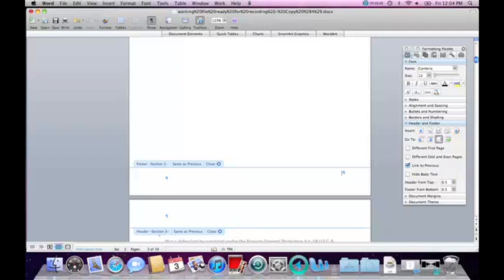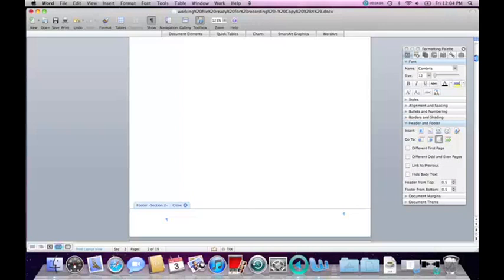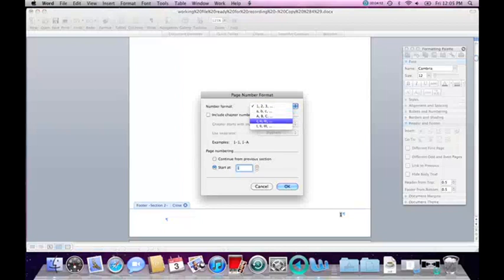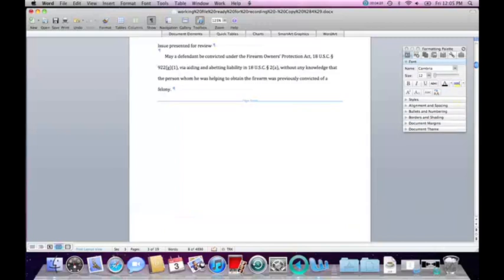To move from one section to another, there are buttons right here where it says Go To — Previous Section or Next Section. So in section two I want to uncheck Link to Previous, and in section three I want to do the same thing. Now I can start inserting pagination. The first page doesn't get any, so I'll start with section two where I would like to insert Roman numerals. My cursor is on the right in the bottom footer, so I will say Insert Page Number. It inserted a regular number, so I have to modify it and make it into small Roman numerals starting with small i. The next section will get regular pagination — Insert Page Number. By default it's inserting numbers and I can just leave it as is. With that, I can close the footer and move on to creating the table of contents.